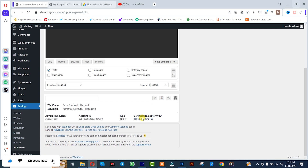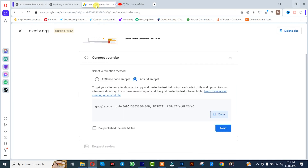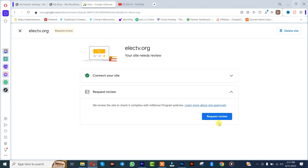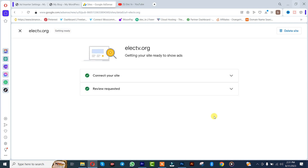After that you go back to your Google AdSense account, you simply enable this, after which you click on next, then verify and request review. Once you're done with that, you come back here.